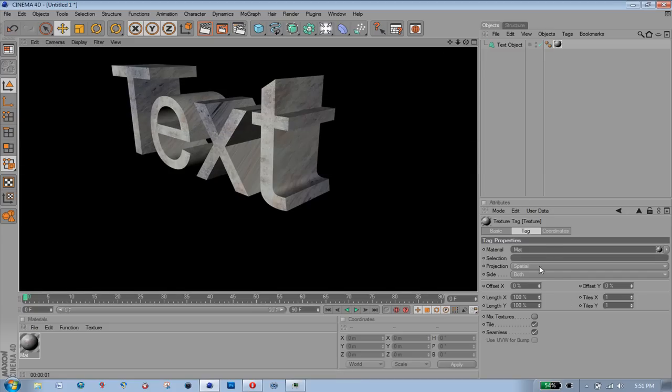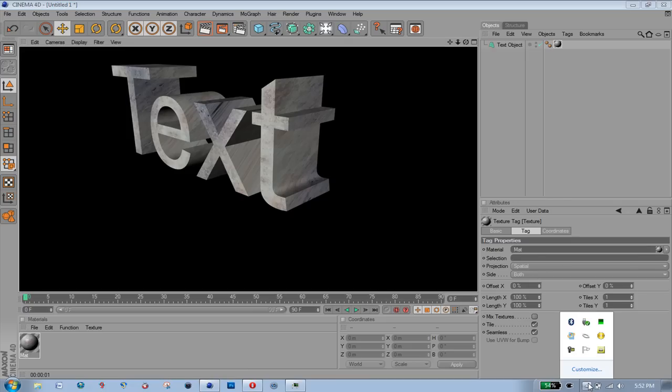So yeah, just put the projection and set to seamless and it should work out for you. I hope you enjoyed and if you already knew that, but if not I hope it helped. Thanks for watching.